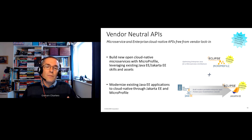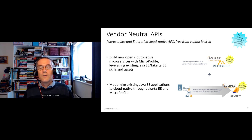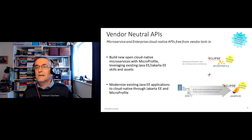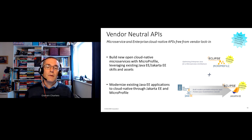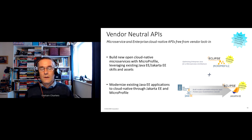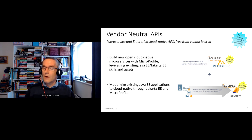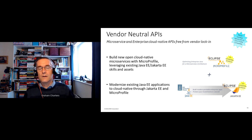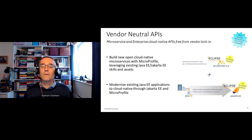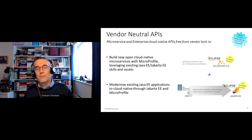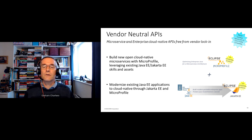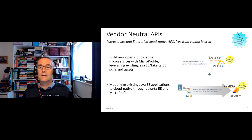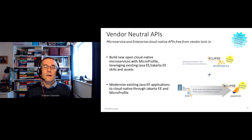If you want to go beyond MicroProfile — for example, to access a database from your microservice — you can pull in pieces from Jakarta EE to do that. For instance, you can use MicroProfile and then use JPA from Jakarta EE to access the database.